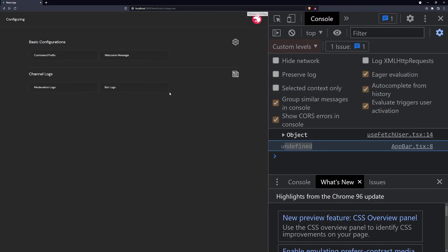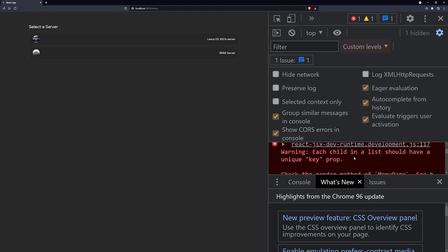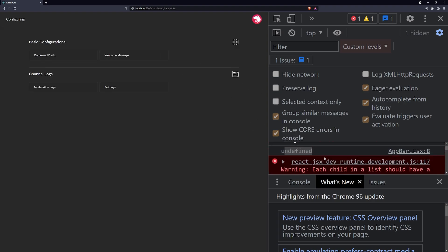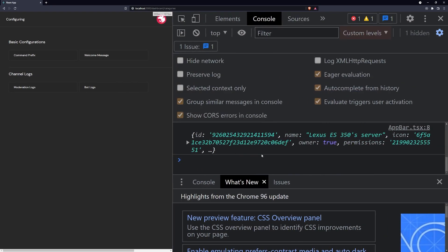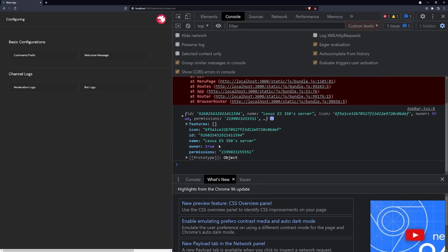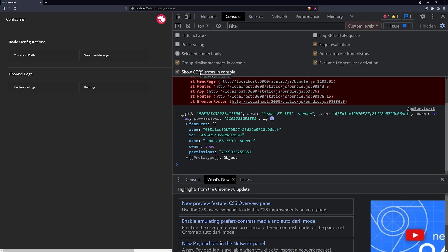Now watch what happens if I go to the menu page and let's say if I click on this server — you're going to see that now on line eight it's actually logging a guild. And the reason why this is very important is because remember, if the guild is not selected, then the user should be redirected to the menu page.